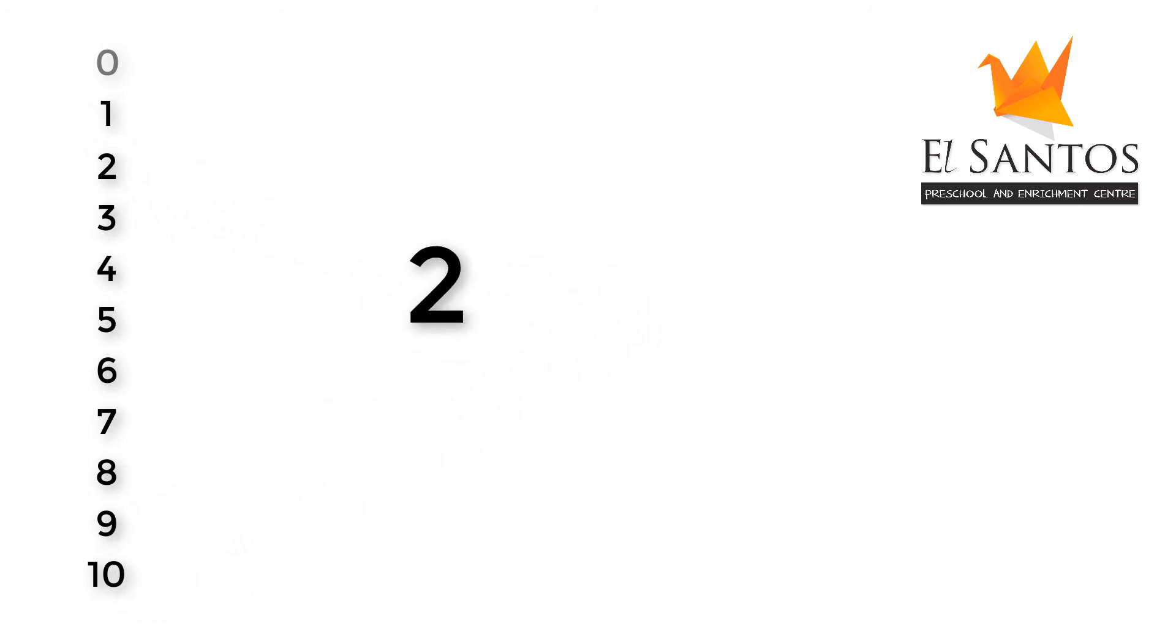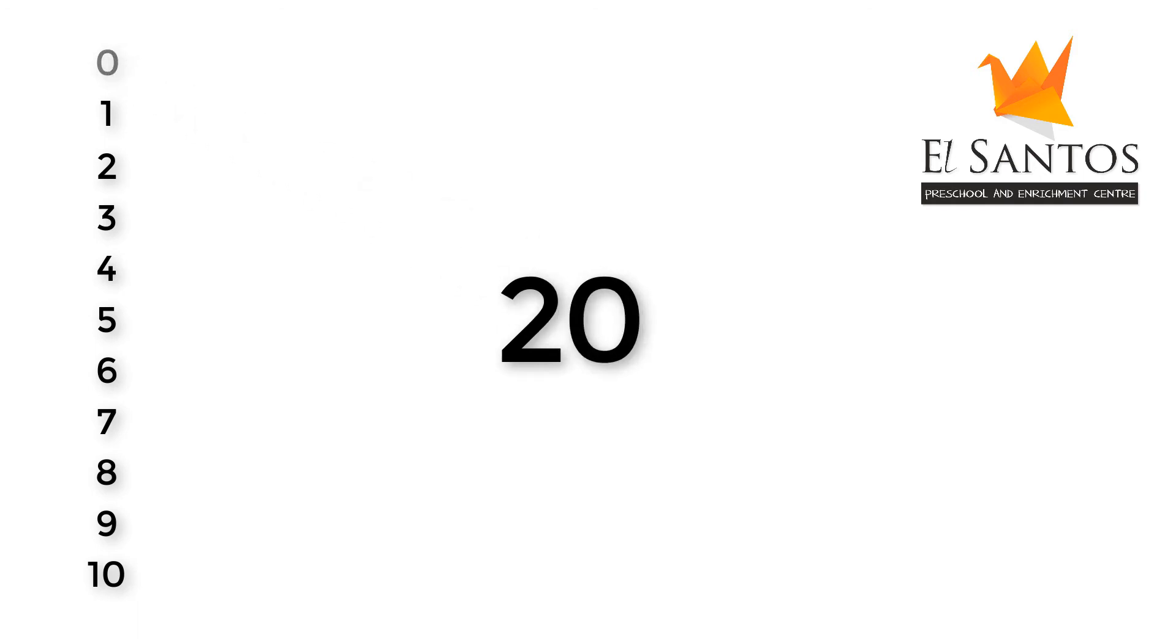When we write a zero next to 2, it becomes 20. Here, it makes 2 powerful. We will call 20 a power number.